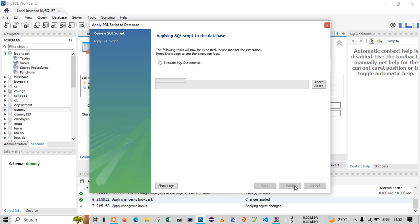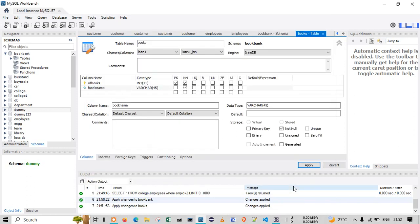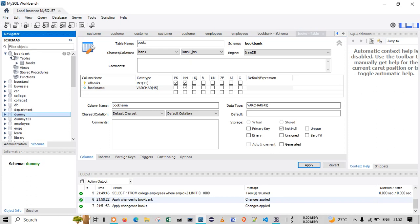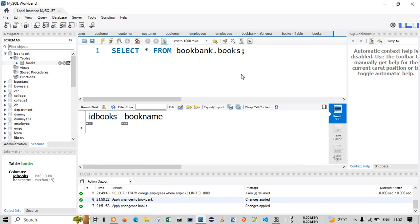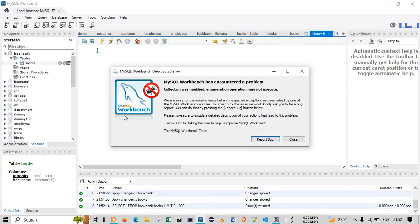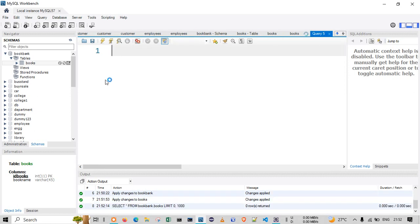Click Apply, and at the backend this is the query that has been executing. Since we are using the GUI, we don't need to worry about writing it manually. Now go to 'book_bank' — the 'books' table has been created.